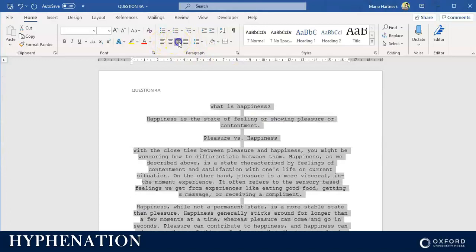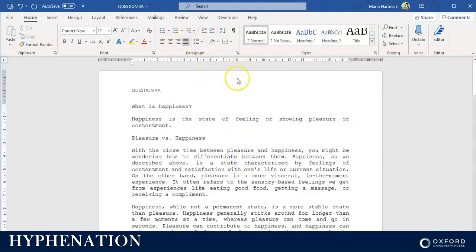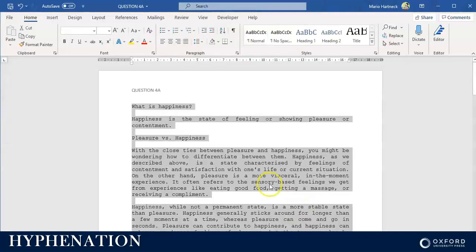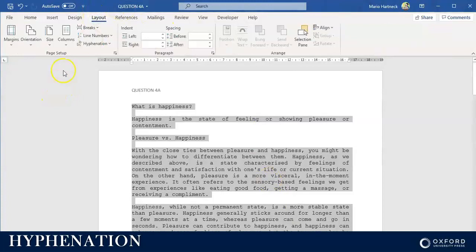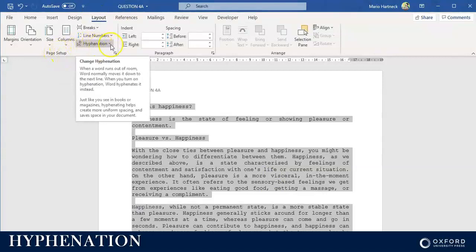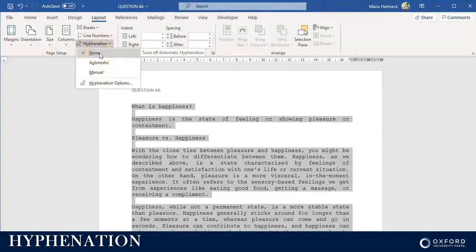That's how you would justify text. To activate your hyphenation function or to hyphenate your text, press Ctrl+A to select your whole text. Click on the Layout tab, and under the Page Setup group you will see Hyphenation. Click on it. You have three options: none, automatic, or manual.